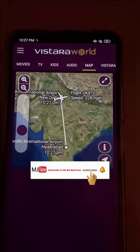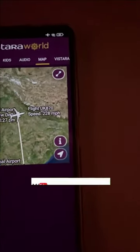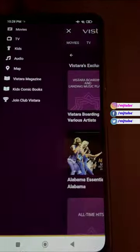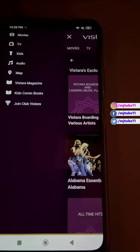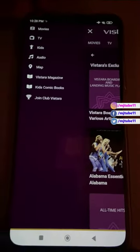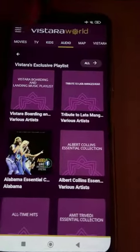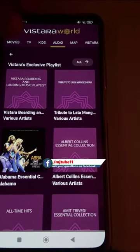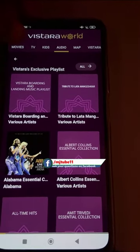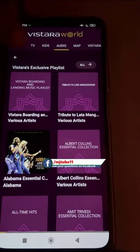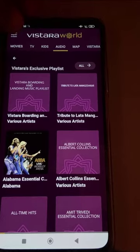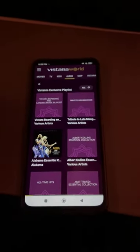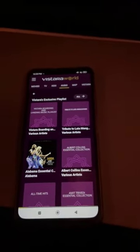So it's a good app — they provide movies, TV, kit section, music, and a map for live tracking, and you can use it for free. That's how you use the Vistara World app in flight. Happy journey and safe journey! Thank you for watching — please like, share, and subscribe.